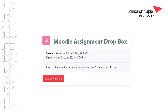Once you click on the link you will note there are a couple of dates: one is the date on which the Dropbox was opened and the other is the due date of the assignment. You will also see an Add Submission button.